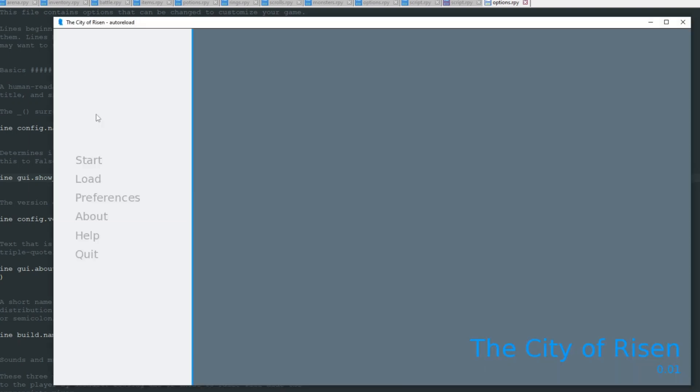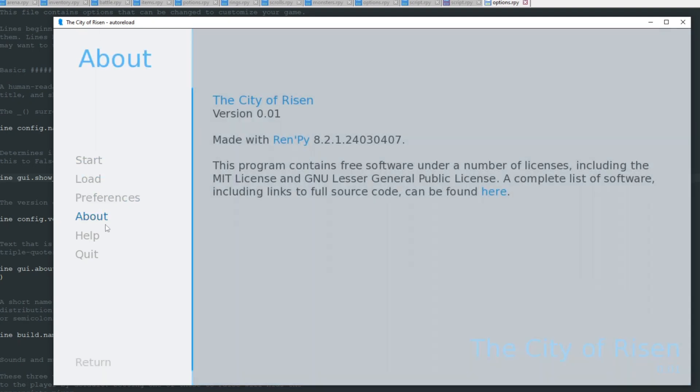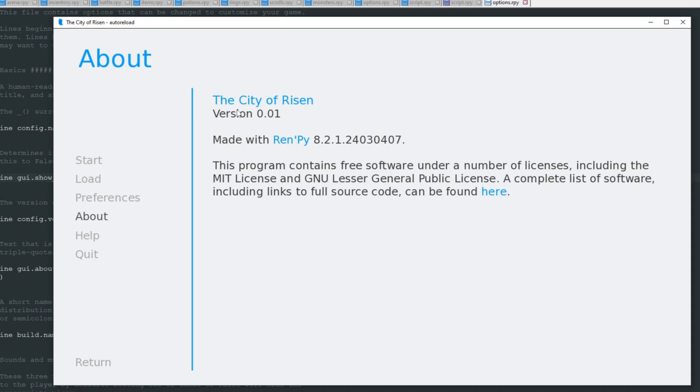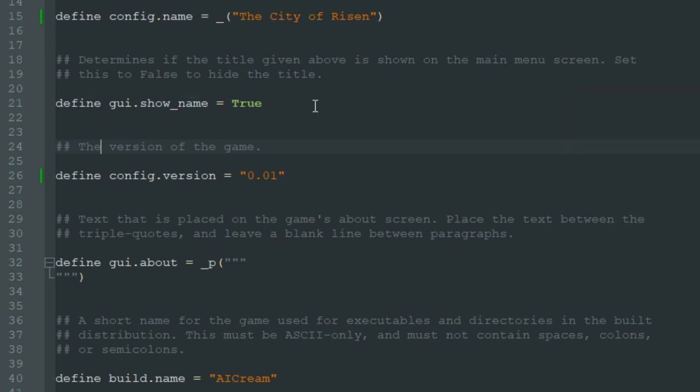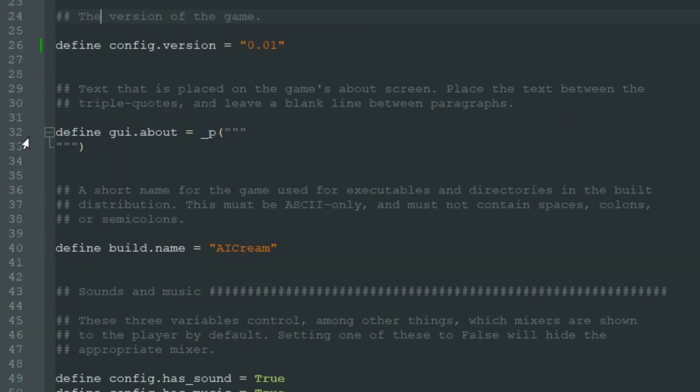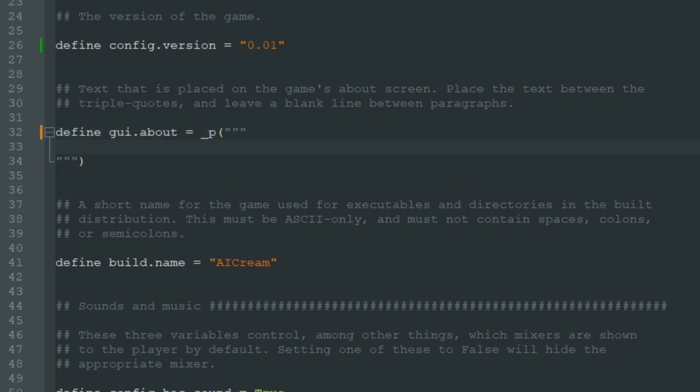We renamed our game to The City of Risen. Let's go to the About section where we see the name of the game again, its version, and that it's made with Ren'Py. I want to add some information here. To do so in options.rpy, we look at the line define gui.about and triple quotes. After that we can write whatever we want, like Screenplay by Cosmo Cat.